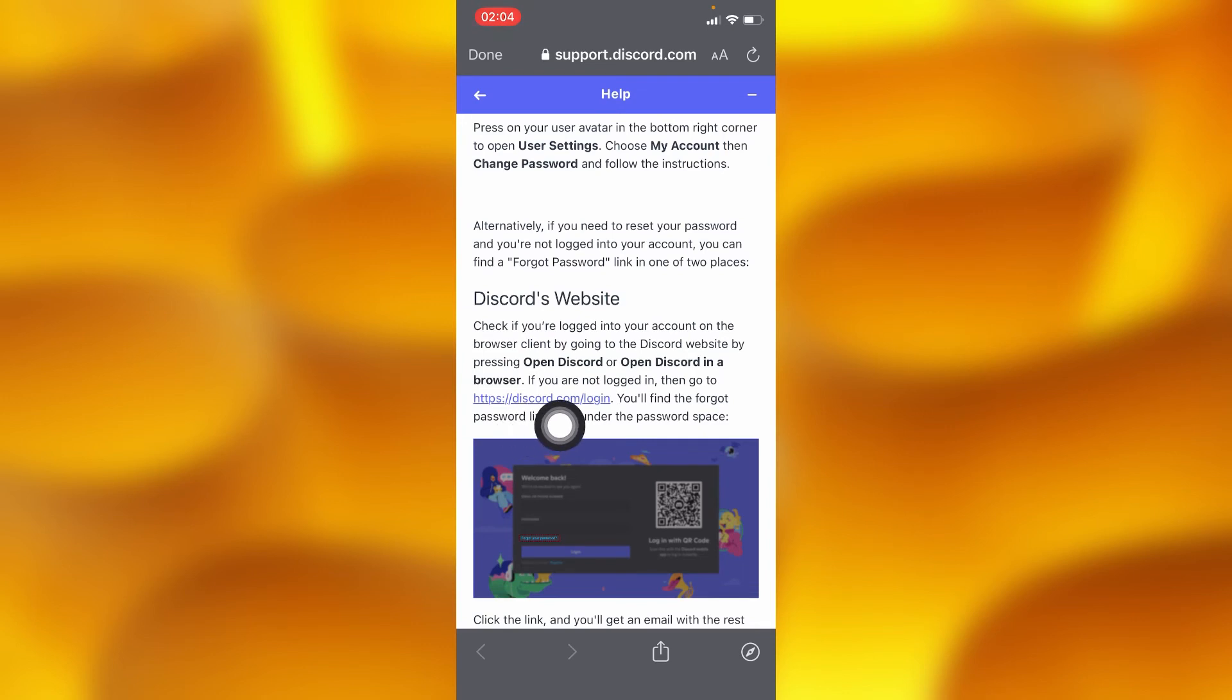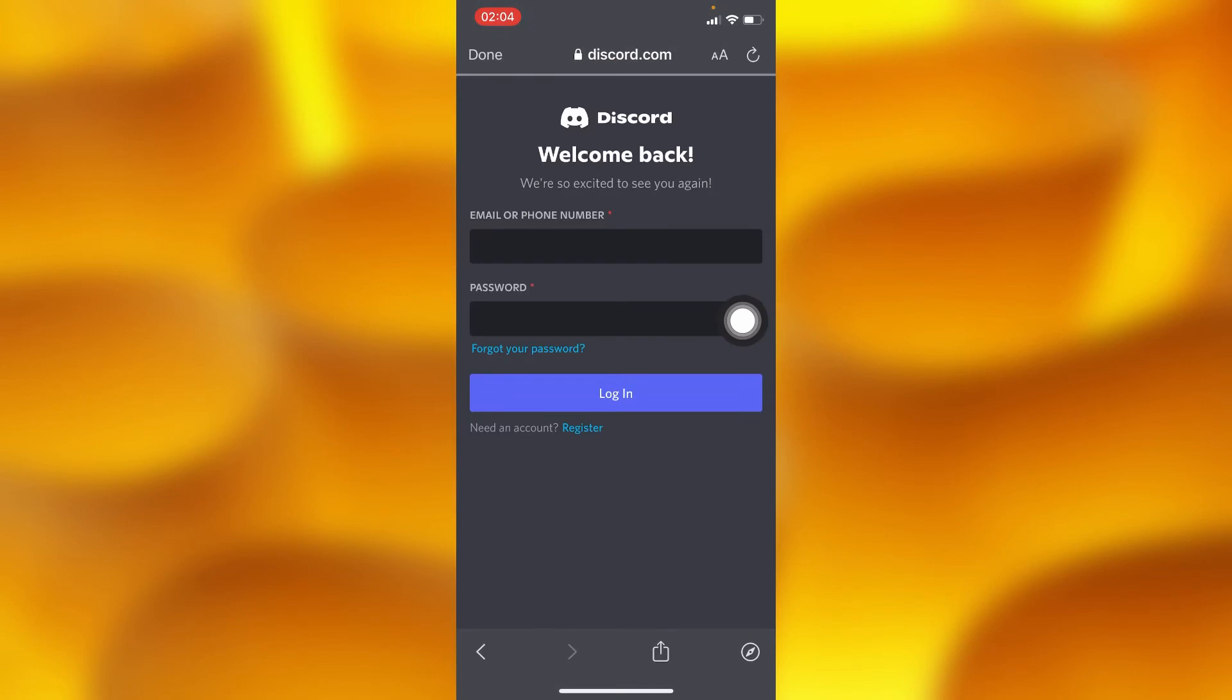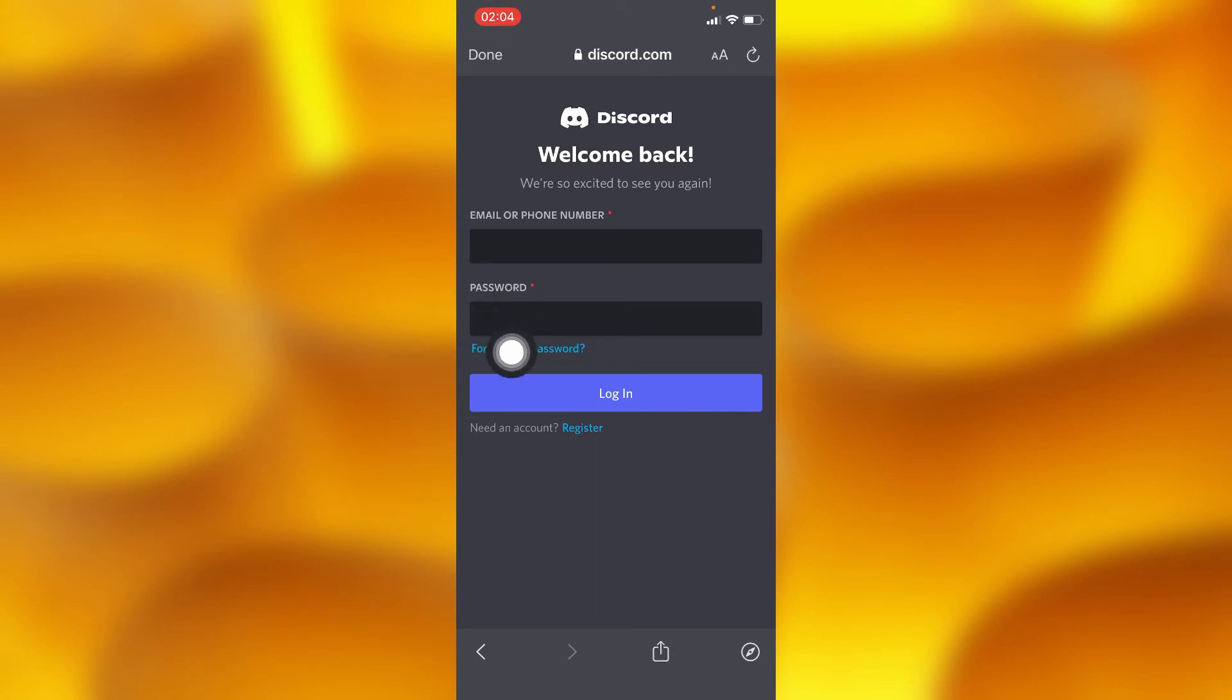You'll go ahead and find the option of forgot password. Inside this website, you'll see this option of 'forgot your password.'